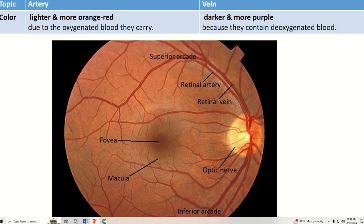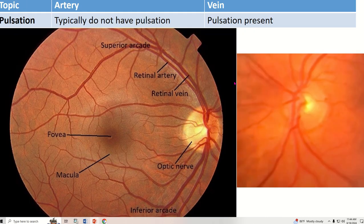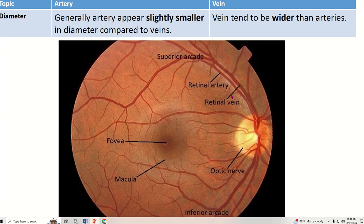The color of the retinal artery is lighter and more orange-red because it carries oxygenated blood, but the color of the vein is darker and more purple because they contain deoxygenated blood.